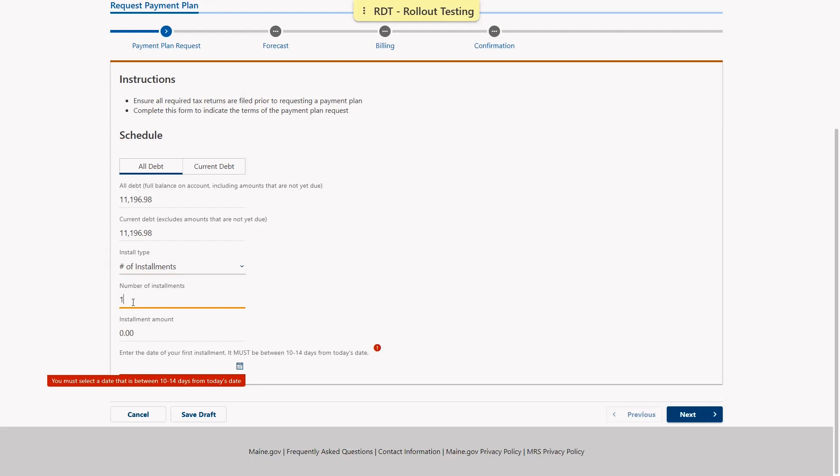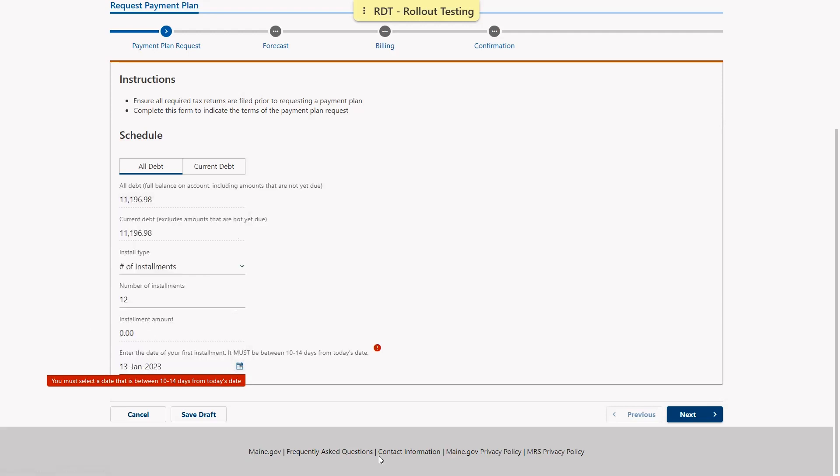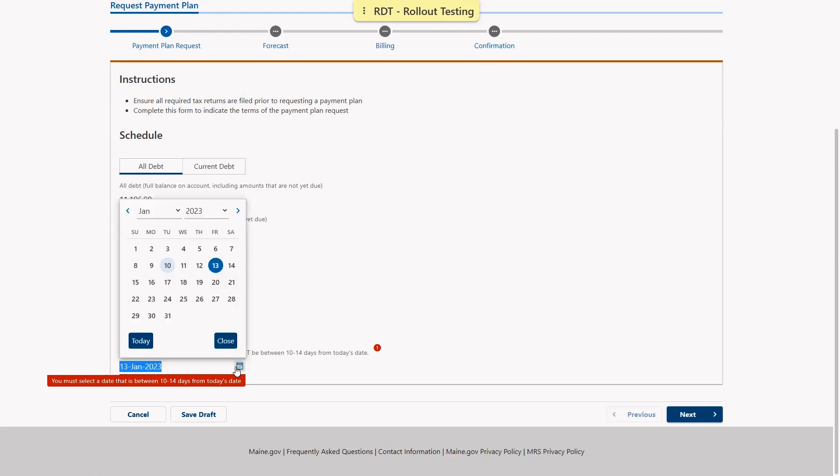Once we've selected our installment type and entered a valid amount, we are asked to select the date of our first installment. It must be at least 10 days away from today's date but not more than 14. And again, if we enter a date outside of that range we will get an error message as shown.